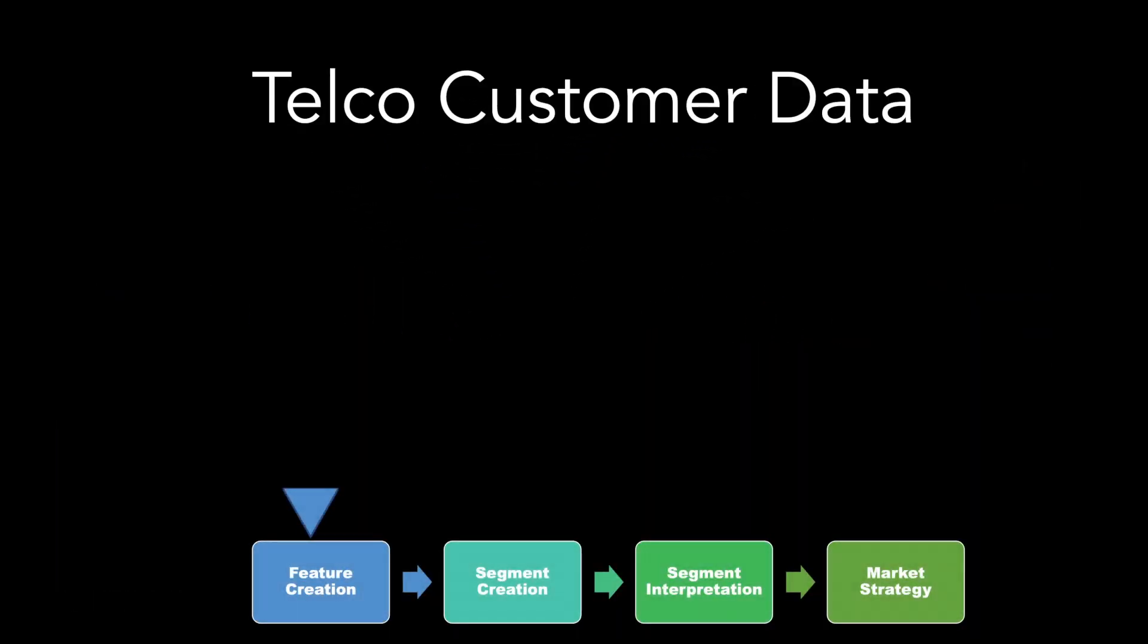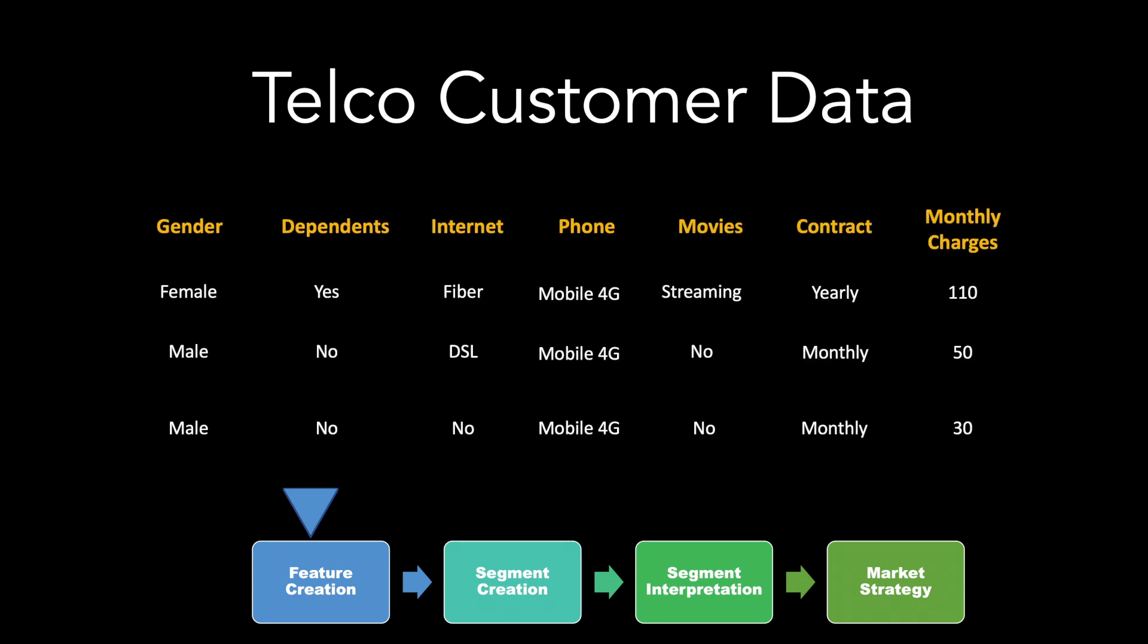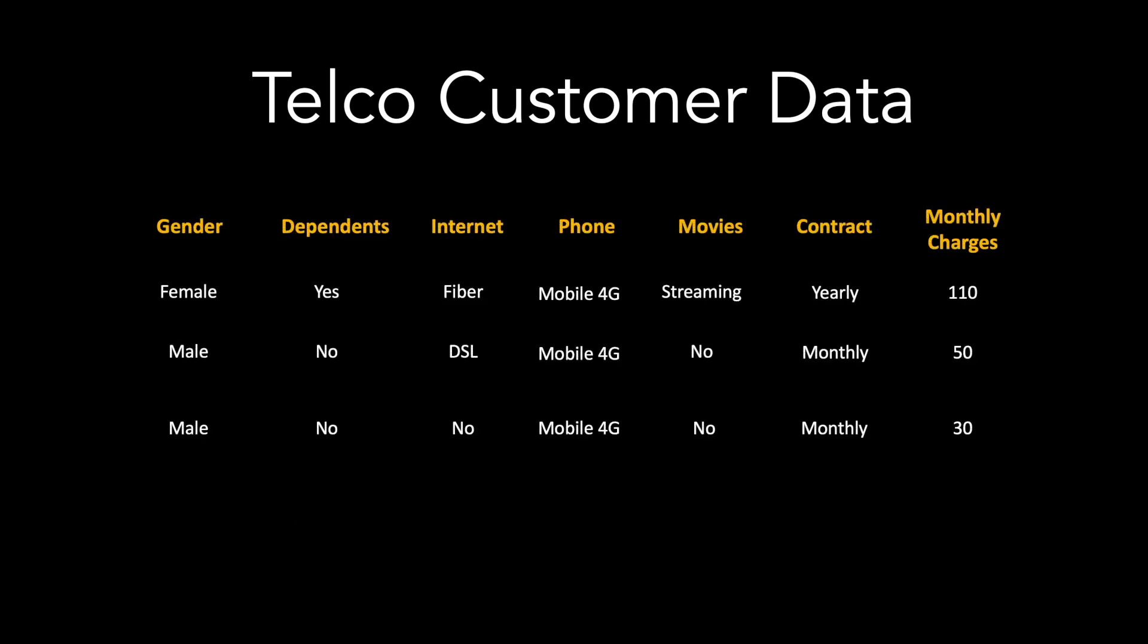To illustrate the process, let me take an example of a telecommunication company who has collected data on customer demographics, what services the customer has, as well as billing information.